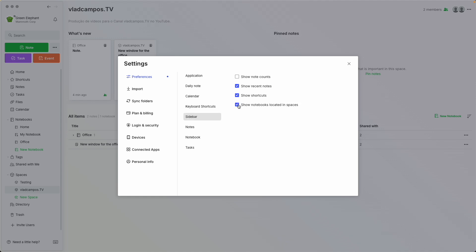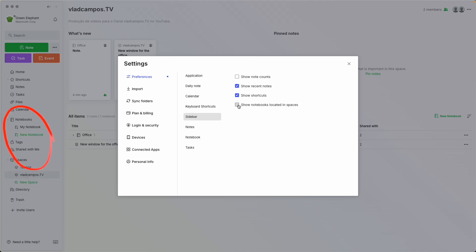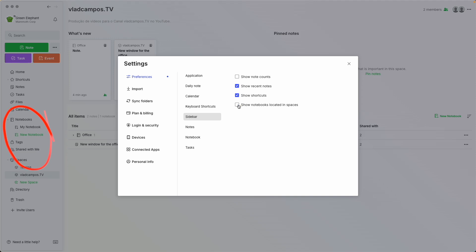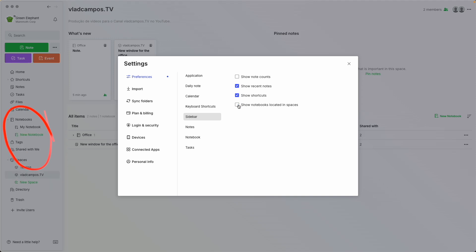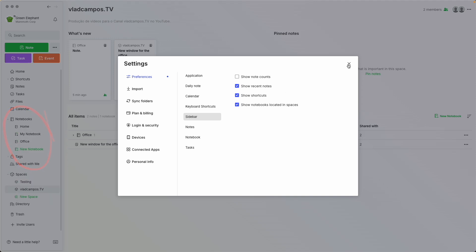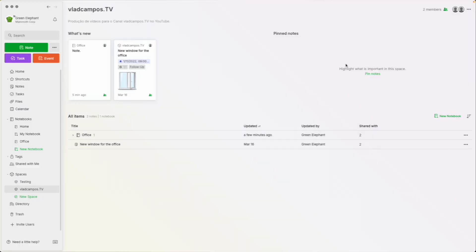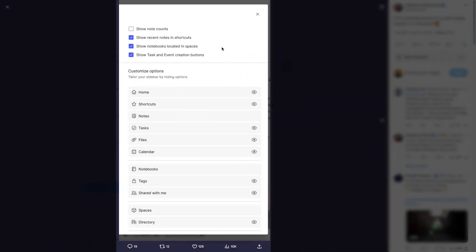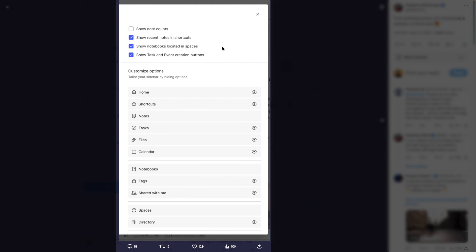The spaces, the stacks, your notebooks, the Team notebooks — it gets confusing. I have already shared some of my suggestions with the team and I hope they at least implement some of them. Then there's show tasks and show task and event creation buttons.